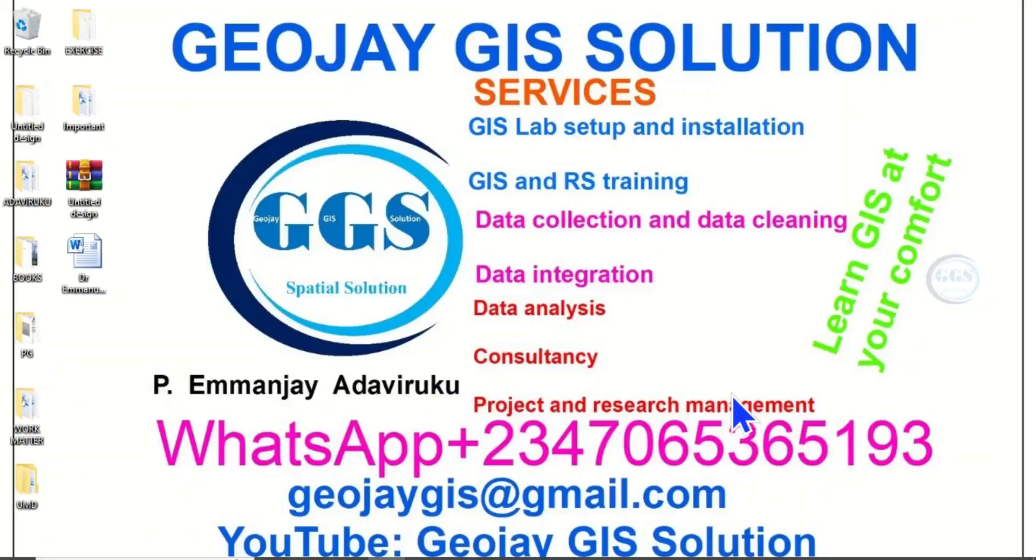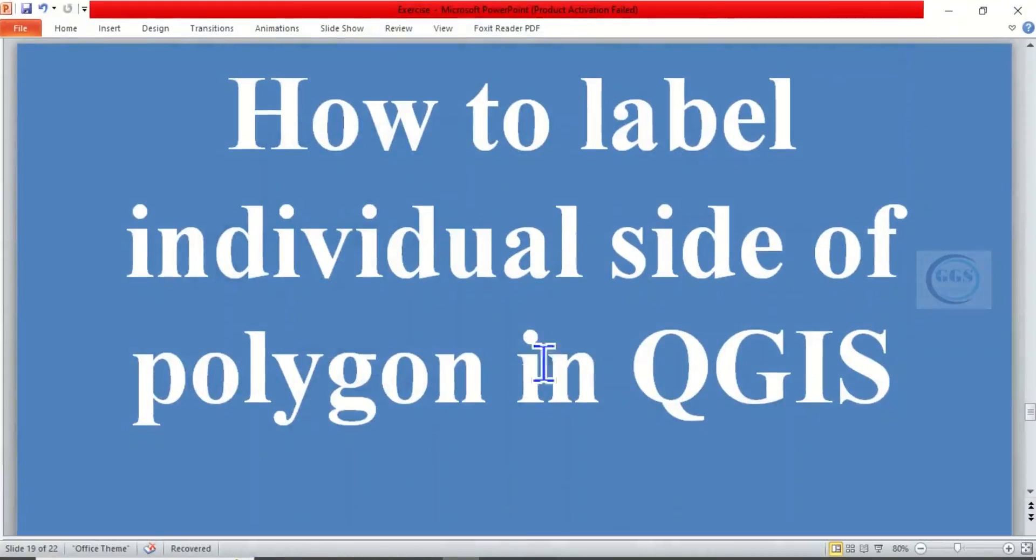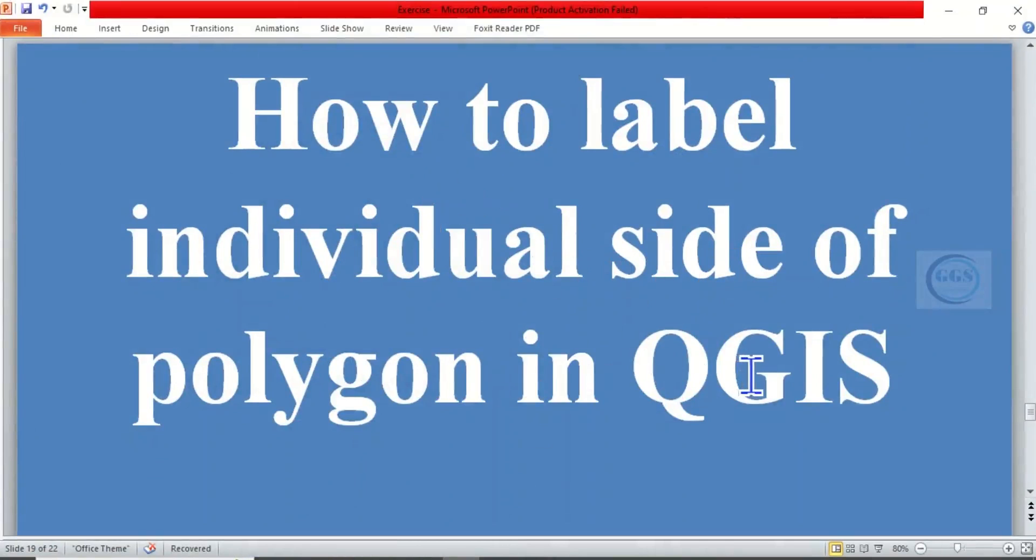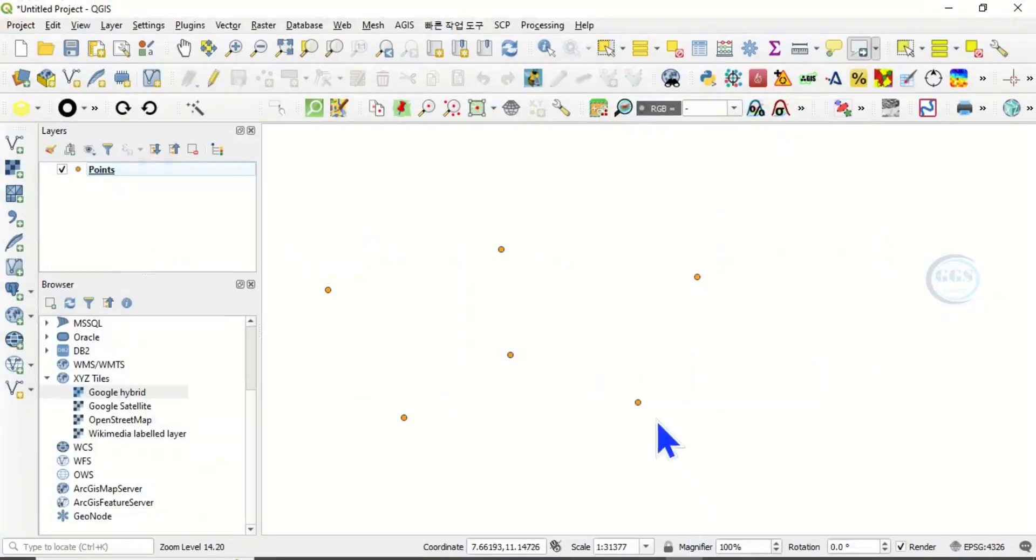Good day everyone, you are welcome to today's tutorial. Today I want to show you how to label individual sides of a polygon in QGIS. Please remember to subscribe to this channel, thank you.